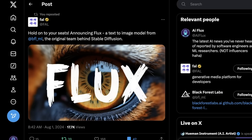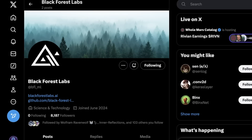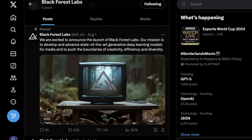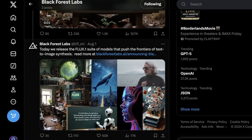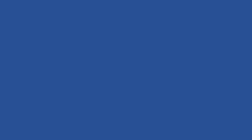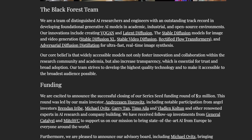So what is Black Forest Labs, and what is Flux, the first model they've released? Black Forest Labs is an offshoot built by some of the original engineers who were working on Stable Diffusion. They don't have a ton of information on their Twitter, but they highlighted in their launch on August 1st that their mission is to develop advanced state-of-the-art generative deep learning models for media and to push the boundaries of creativity, efficiency, and much more. All they released at the time was what they're calling Flux.1 — a suite of models they describe as the next generation of pushing the frontiers of text-to-image synthesis forward.